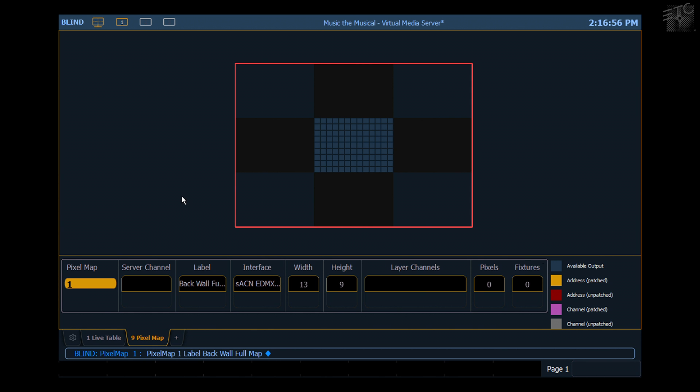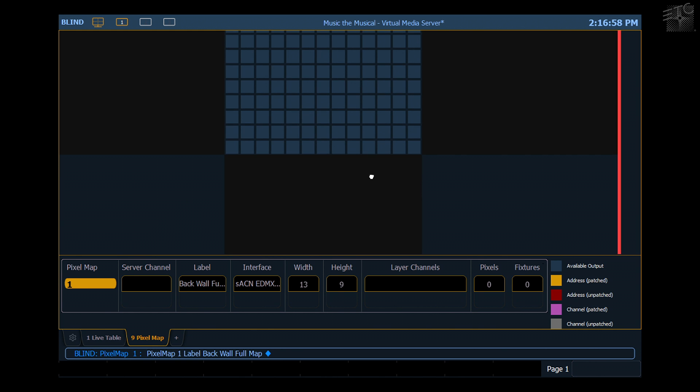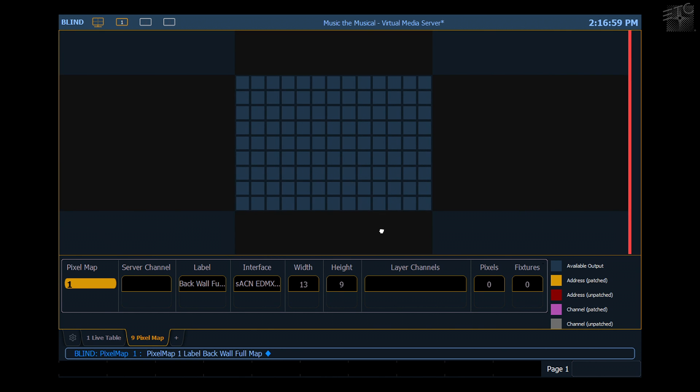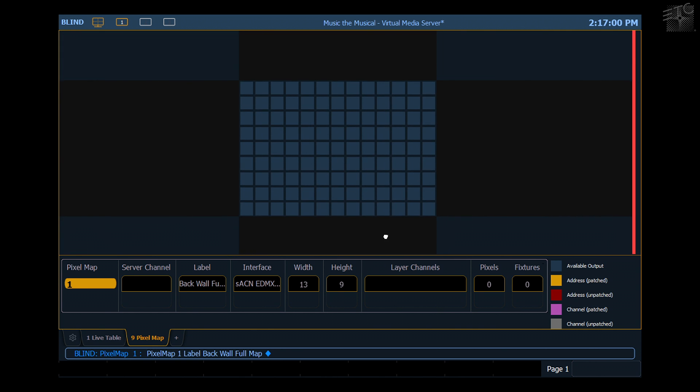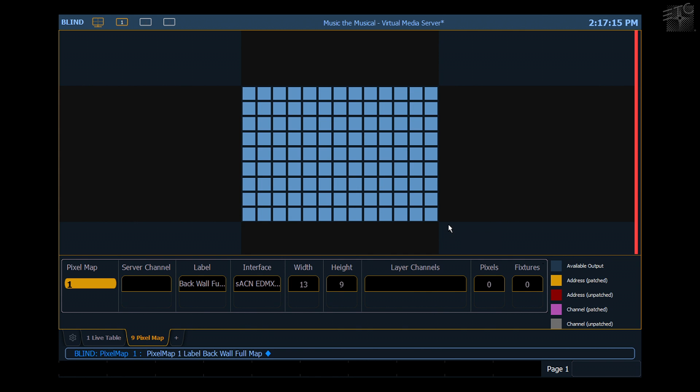In the editor, I can zoom in a little bit if I want, pan. It's the same functionality as I use in my magic sheets. The next thing I need to do is define what each of these pixels is doing. I'm going to grab all of them. That's my full back wall map.